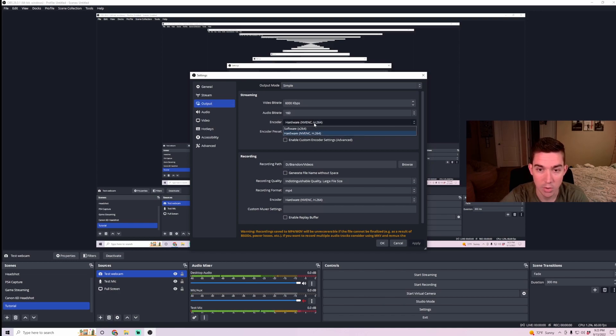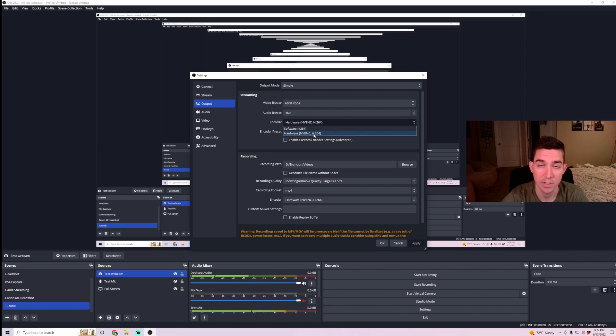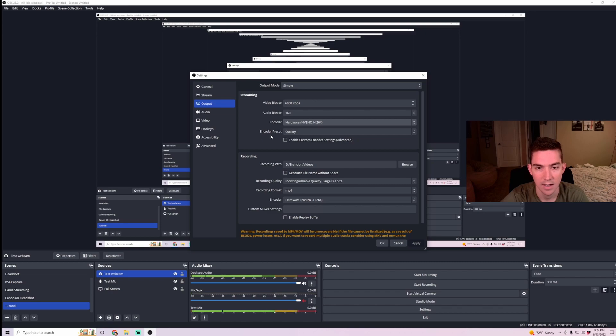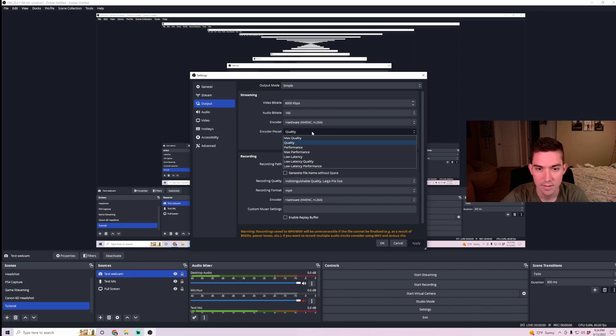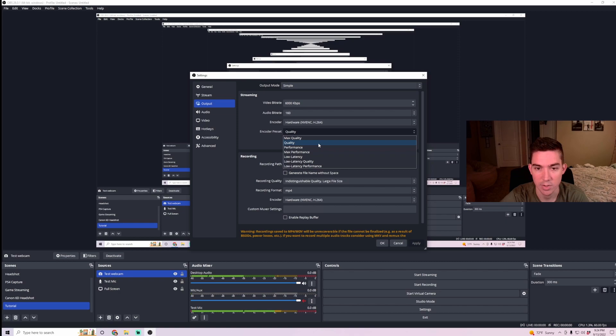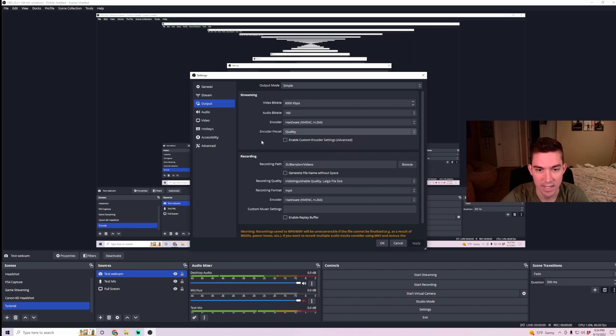For the encoder, I like to make sure it's on NVENC. This means it's pulling from my GPU instead of my CPU. Encoder quality, you can have this set to whatever your computer can handle. I just have it set to quality for now.